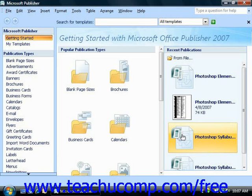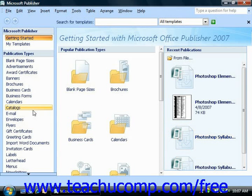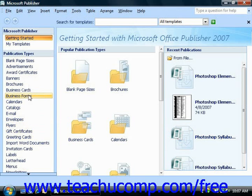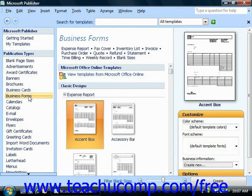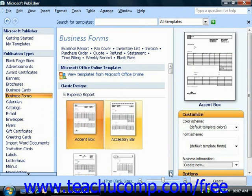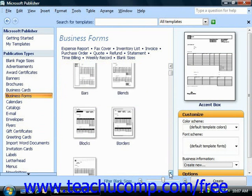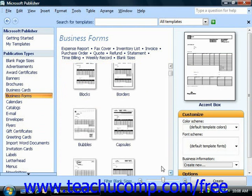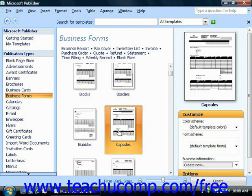Any time that you start Publisher 2007, you have the option to select from pre-designed templates in the menu of choices that are available to you at the left side of the screen. You can select a category and then click on the particular form that you would like to create, and then simply click the Create button in the lower right-hand corner.